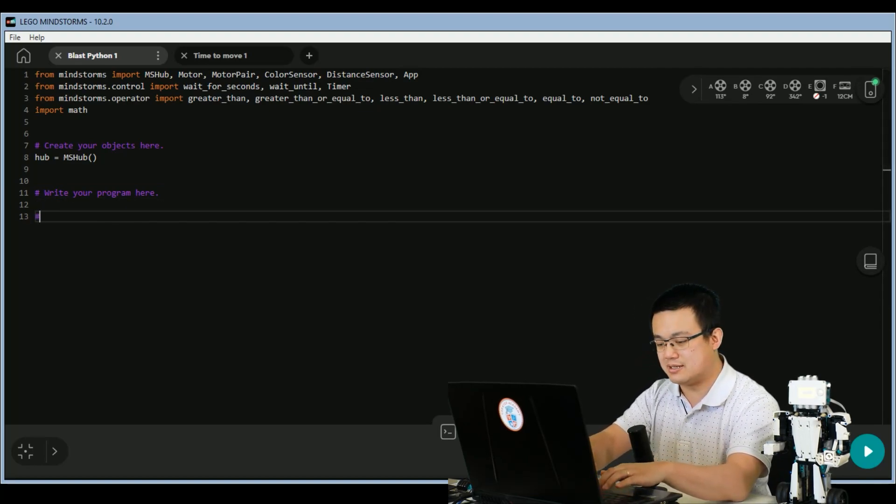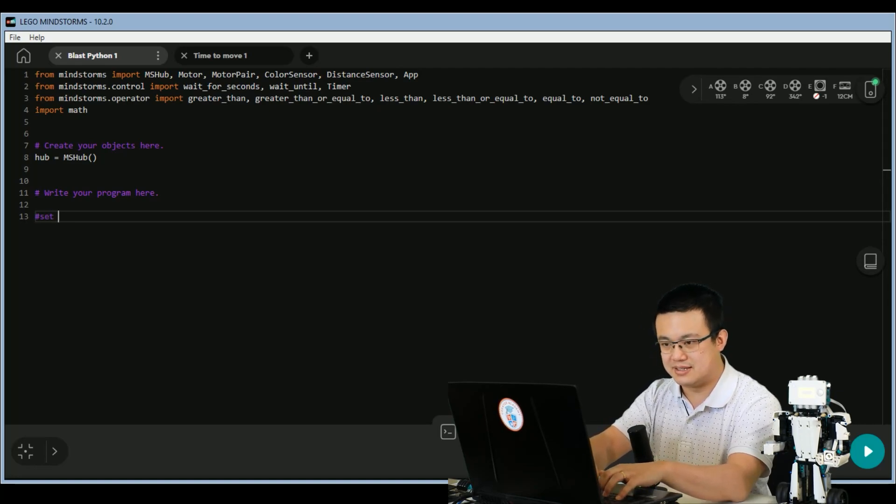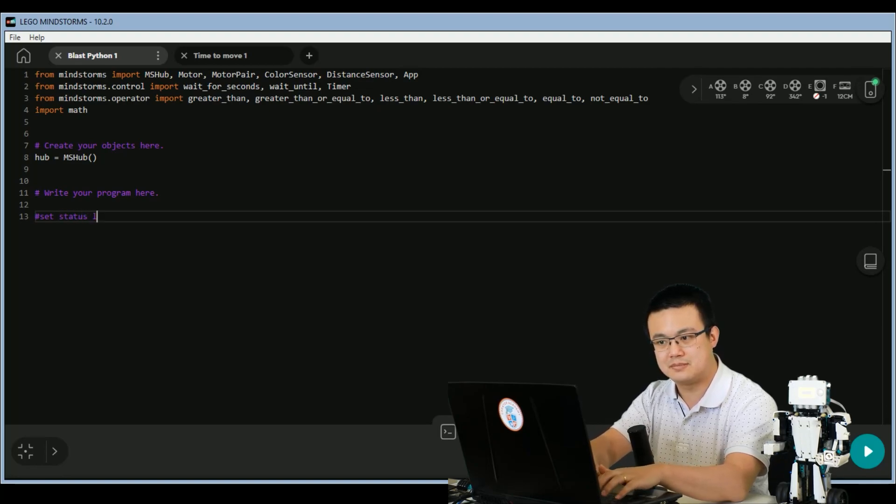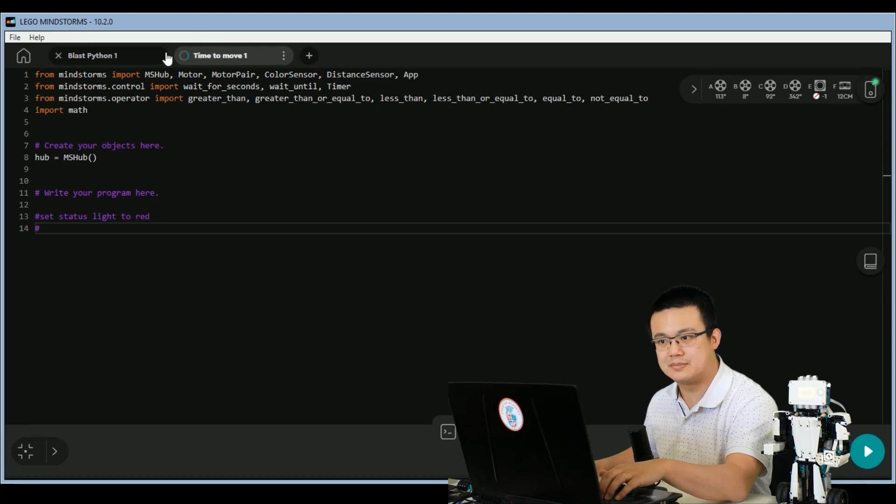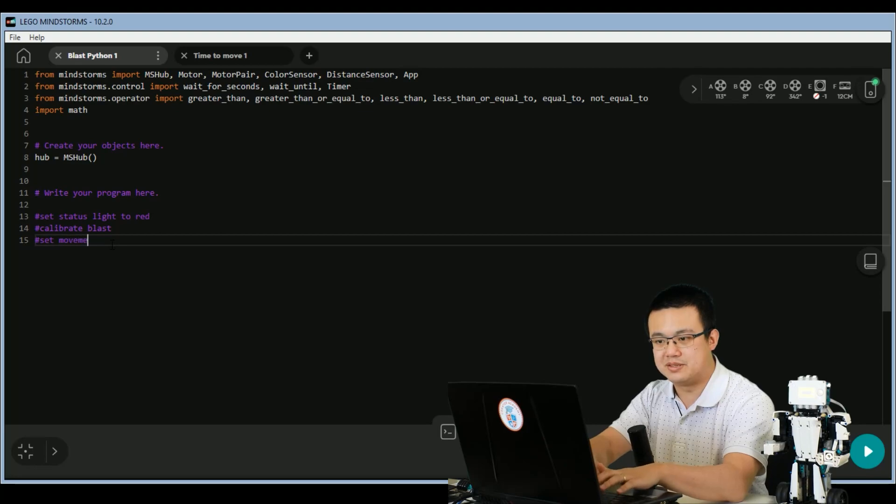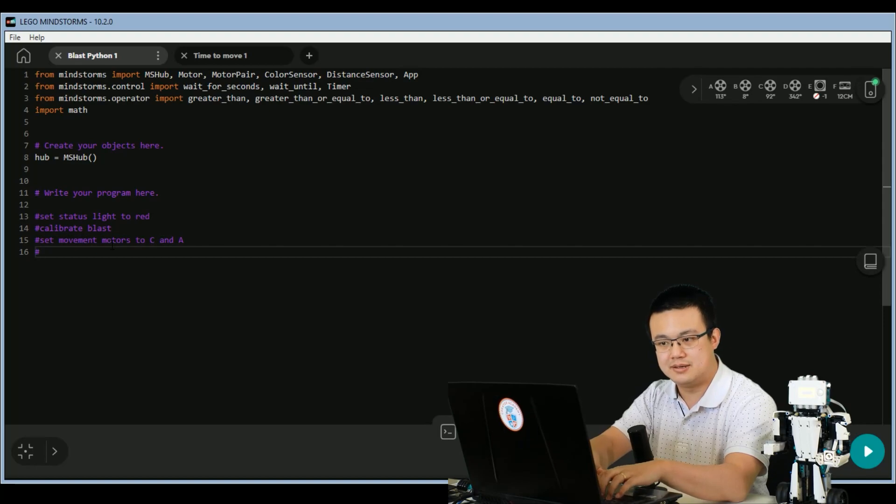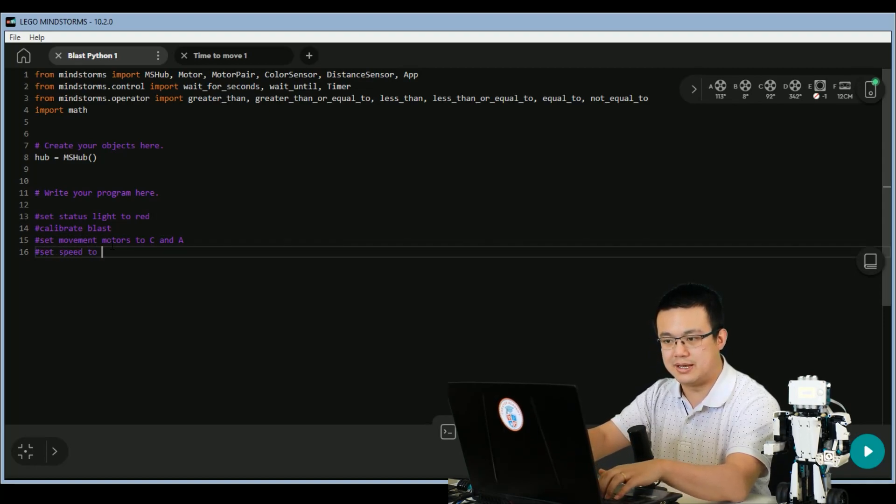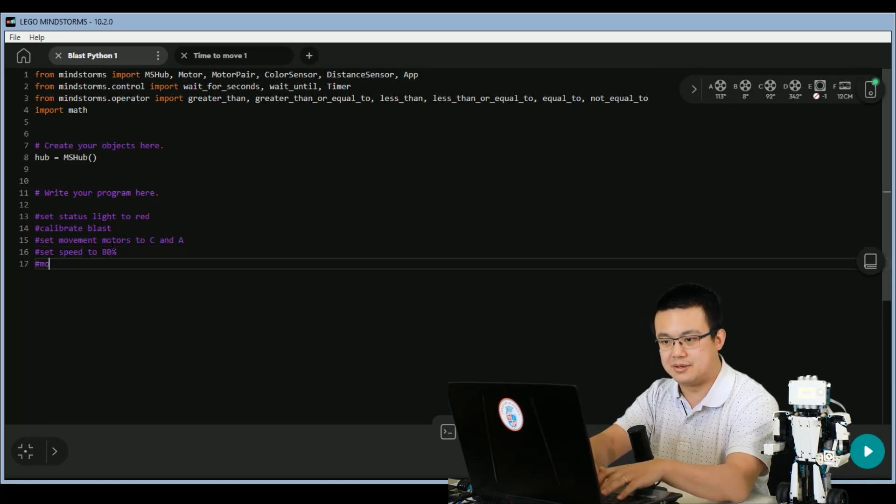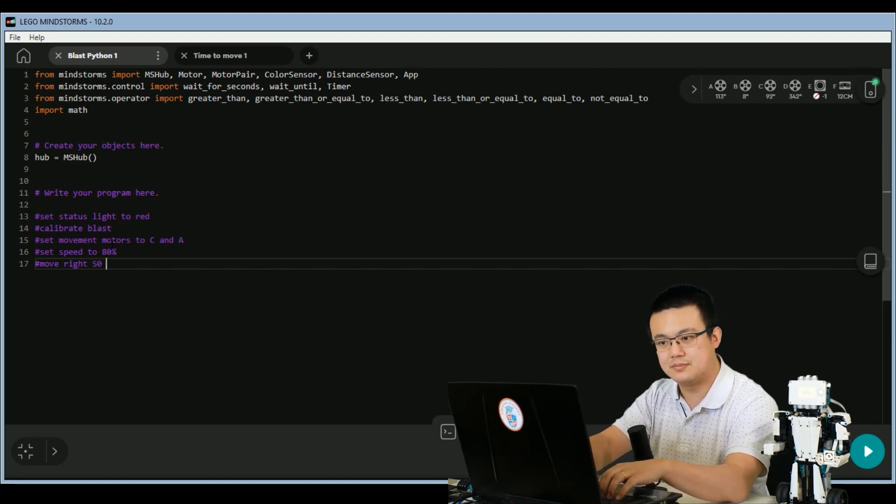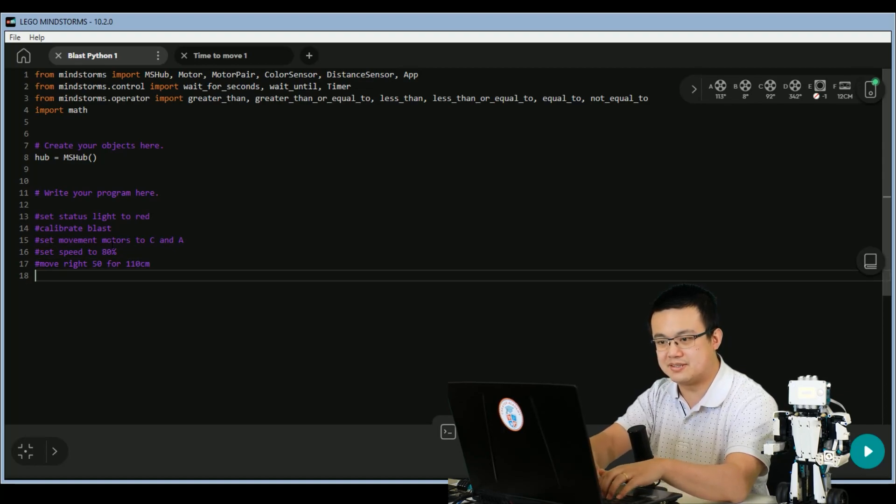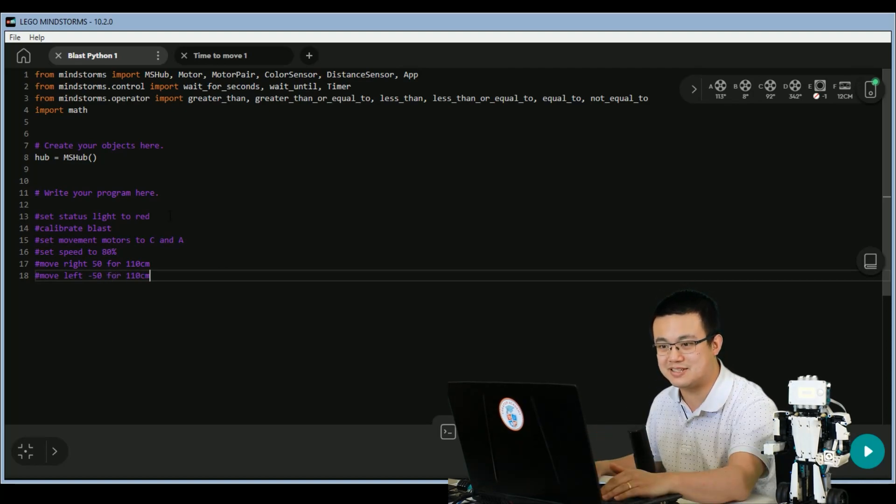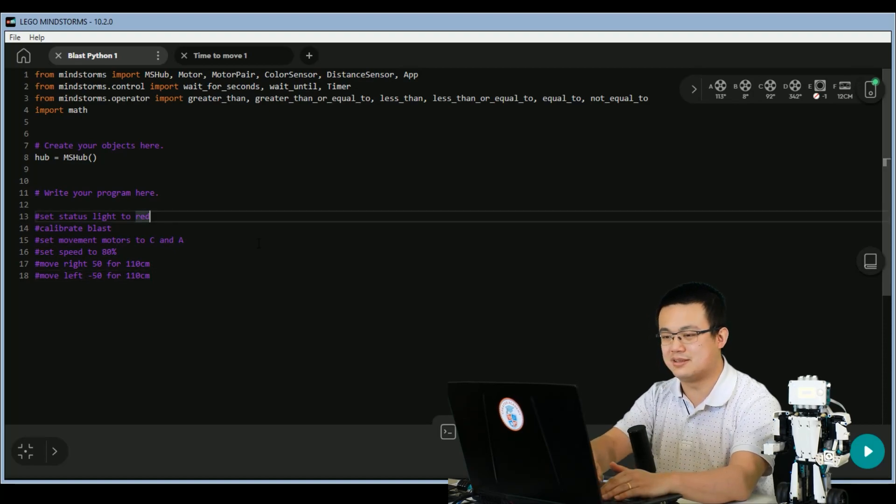but what we do need is to set the middle button, status light, to red. And then what are we going to do? Set movement motors to C and A. Set speed to 80%. Then we move to the right, 50, for 110 centimeters. Then move left, minus 50, for 110 centimeters. It's just a matter of putting a line of Python after each comment to substitute the code blocks.